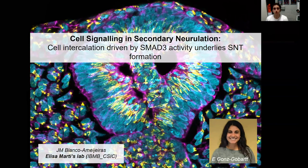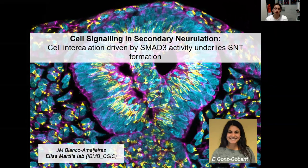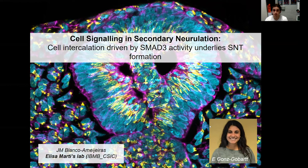Hello. Today I will present a project on cell signaling in secondary neurulation. This project was started and mostly carried out by Elena González-Gobart in Elisa Martiz's lab, and I am now continuing it. It is entitled 'Cell Intercalation, Driven by SMAD3 Activity, Underlies Secondary Neural Tube Formation.'